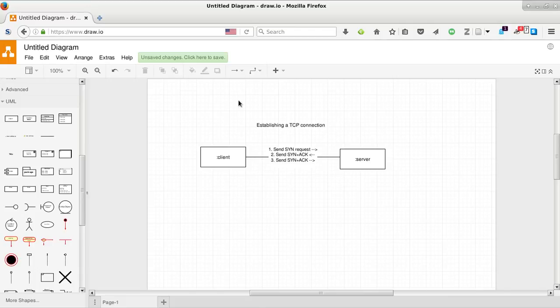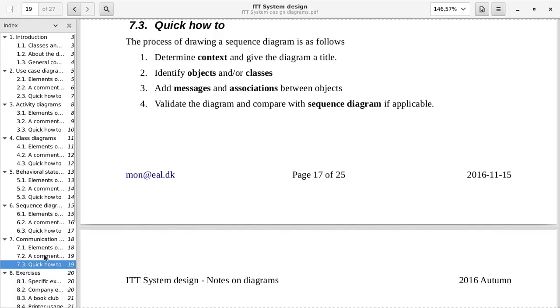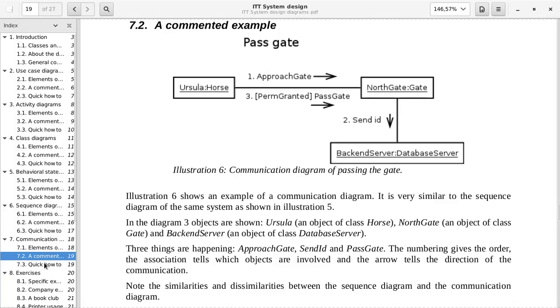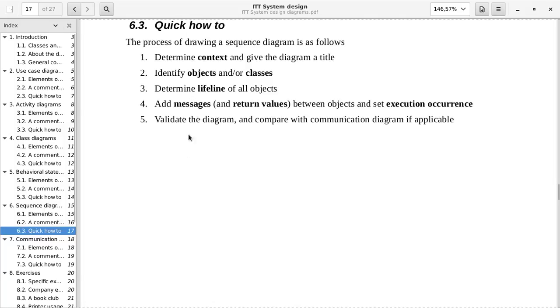We could compare this to how it should look, which is a commented example. So you see we have arrows on these going back and forth, just like in the example. Okay, so we will continue with the sequence diagram.